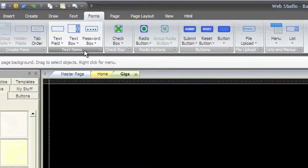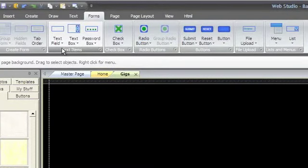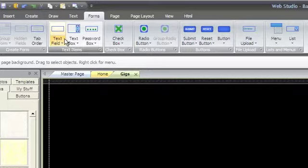The Text Items group lets you quickly create form objects having to do with text, such as TextField, TextBox, and a Password field.